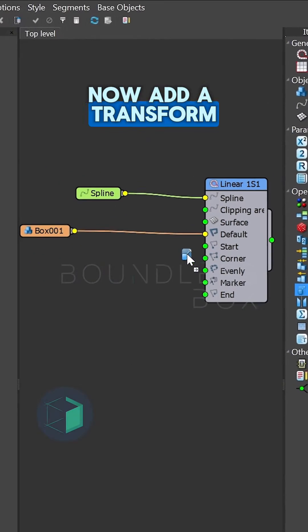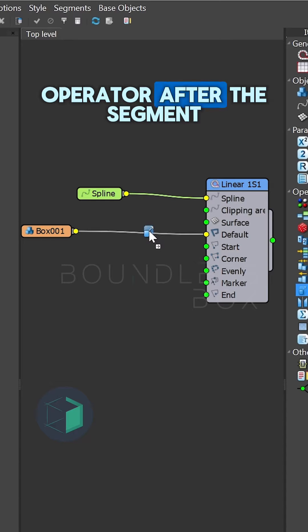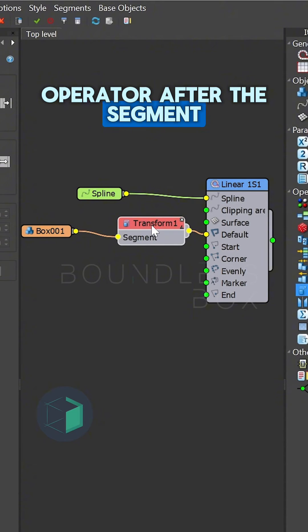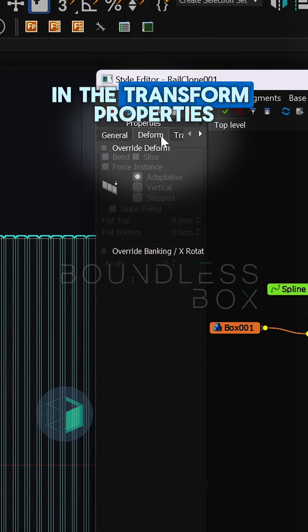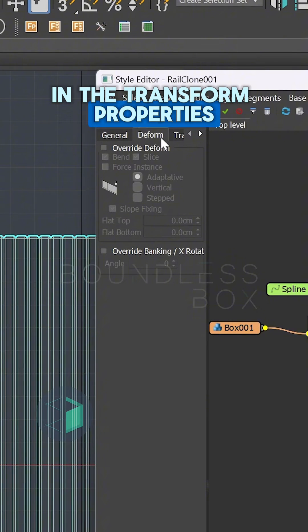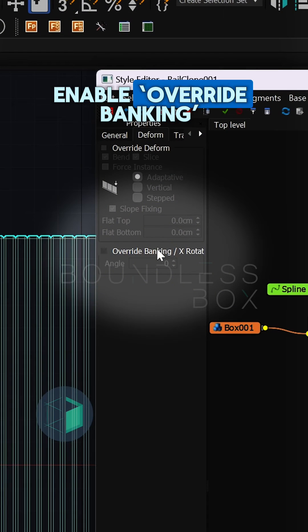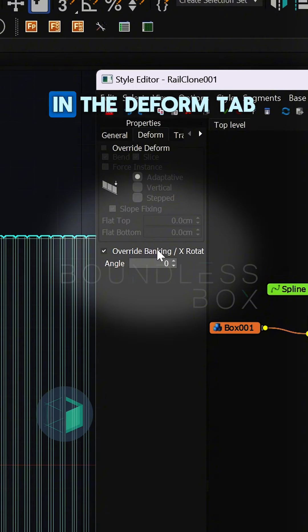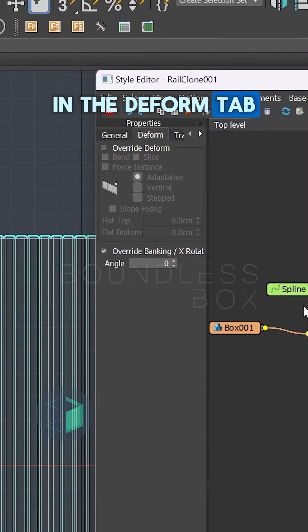Now add a transform operator after the segment. In the transform properties, enable override banking in the deformed tab.